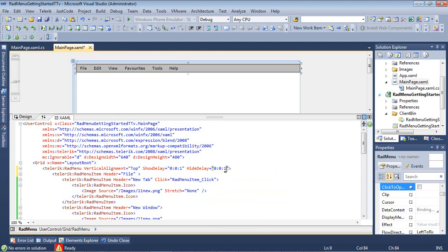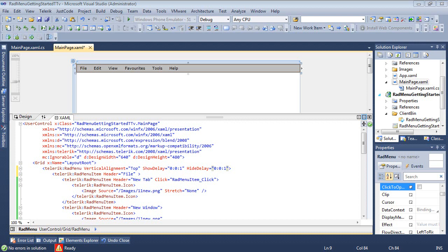So note that when the click to open property is set to true, the delays don't affect the RADMenu's behavior. So this sample that we just added in, this is basically a delay for one second before closing a menu and another second before hiding that menu.